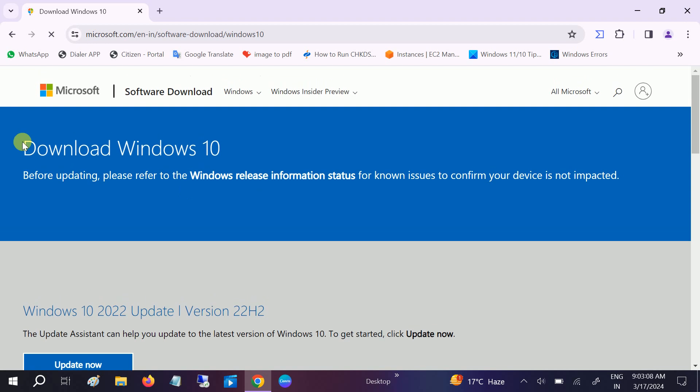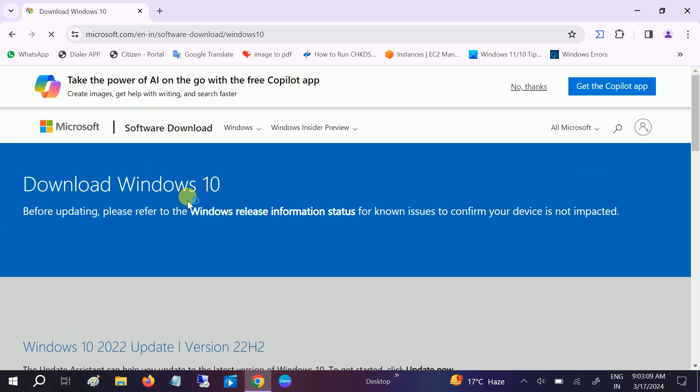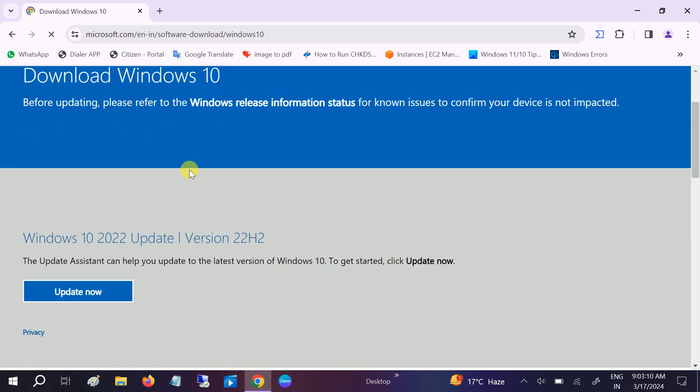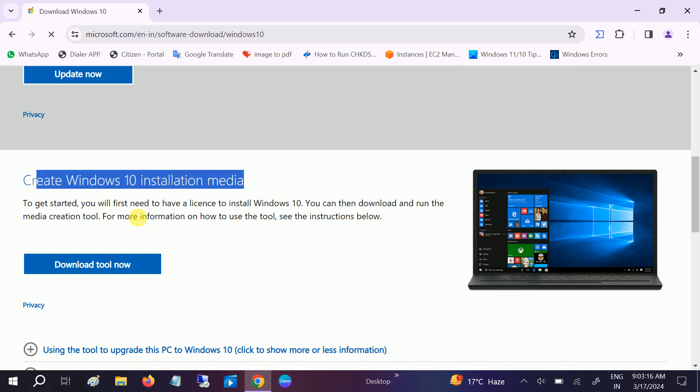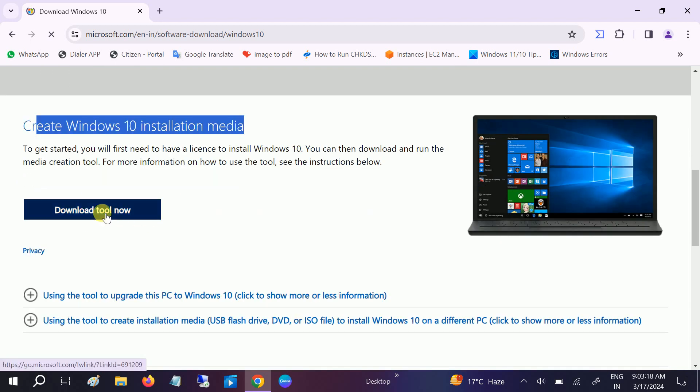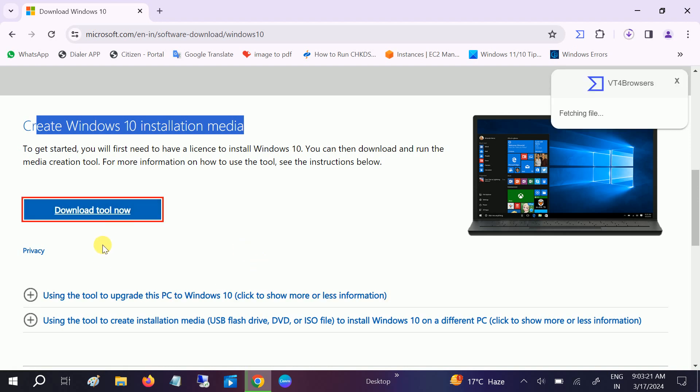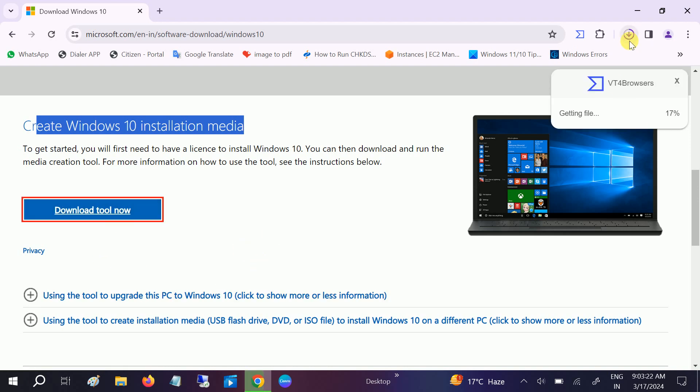Now in here we need to create the Windows 10 installation media, so we have to select this option. Click download tool now. This is a media creation tool to help us make the ISO of Windows 10.